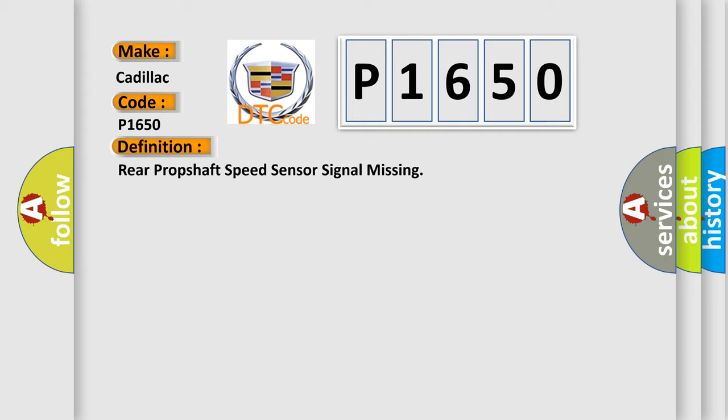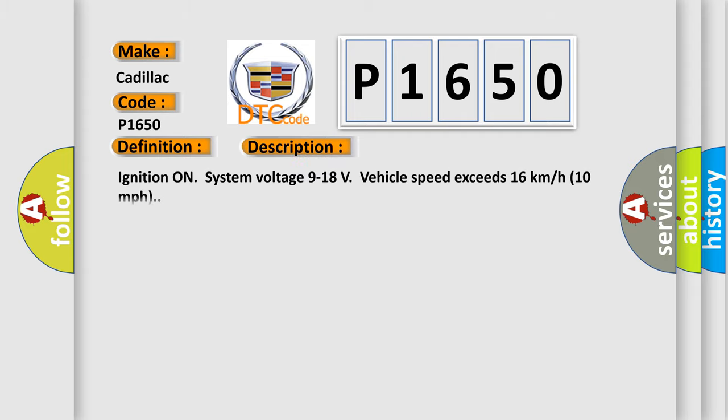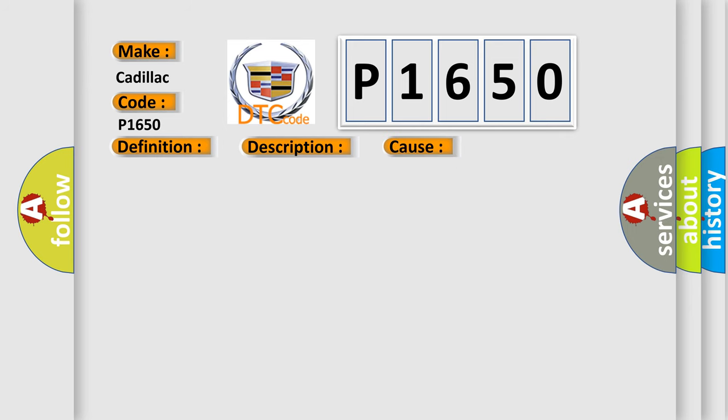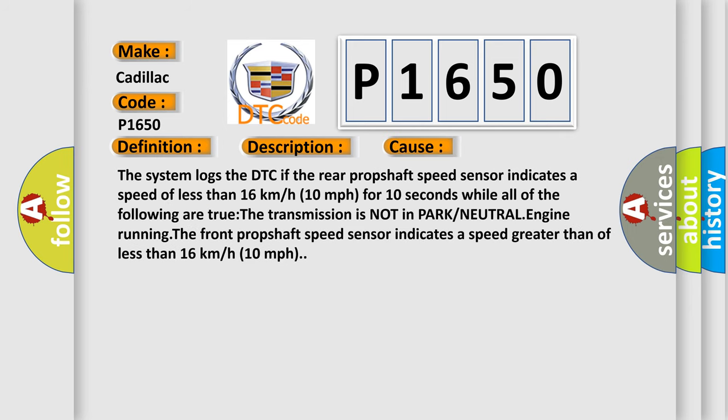And now this is a short description of this DTC code. Ignition on, system voltage 9 to 18 volts, vehicle speed exceeds 16 kilometers per hour or 10 miles per hour. This diagnostic error occurs most often in these cases: The system logs the DTC if the rear propshaft speed sensor indicates a speed of less than 16 kilometers per hour or 10 miles per hour for 10 seconds while all of the following are true.